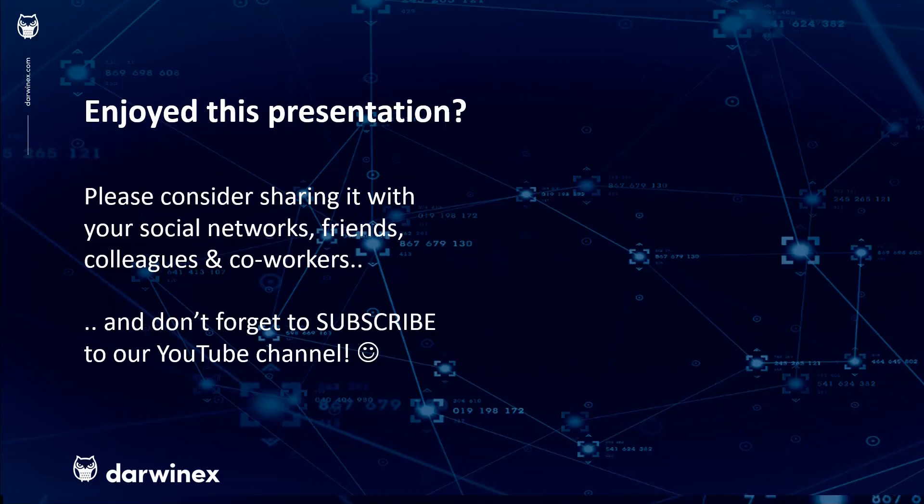As always, if you enjoyed this presentation, please do consider sharing it with your social networks, colleagues, co-workers and friends. And do subscribe to the DarwinX YouTube channel, so you remain up to date with all future videos that will be released in this series and other topics discussed on DarwinX. Thank you very much for your attention. See you next time.